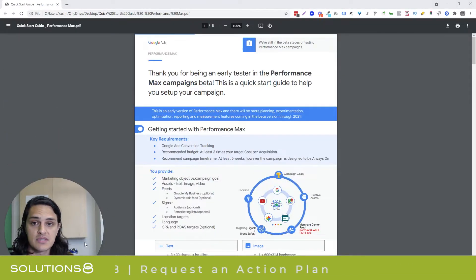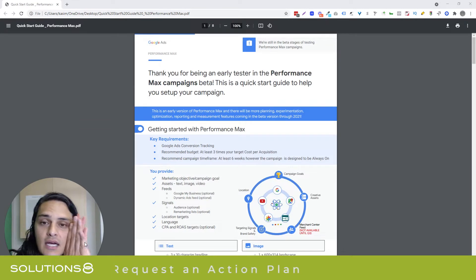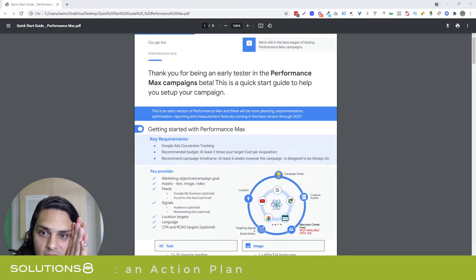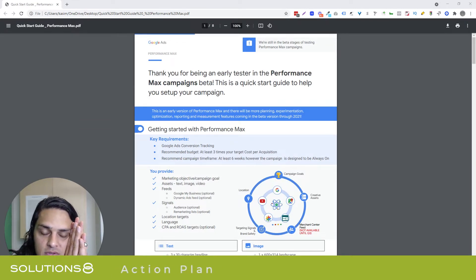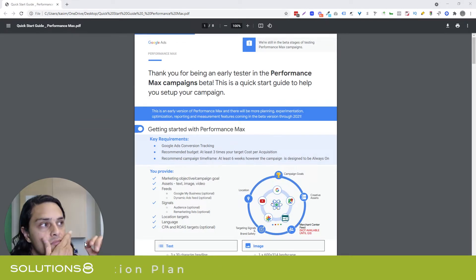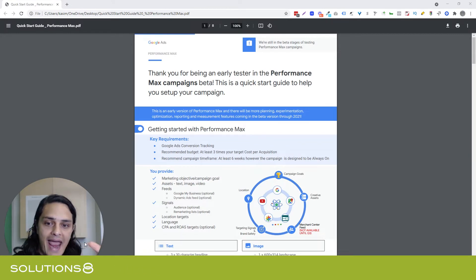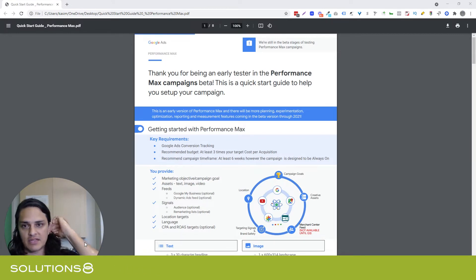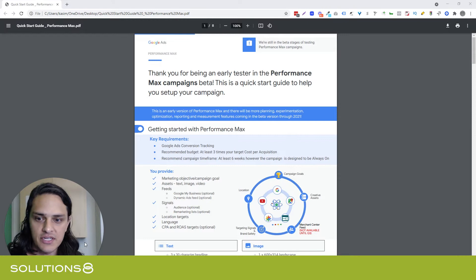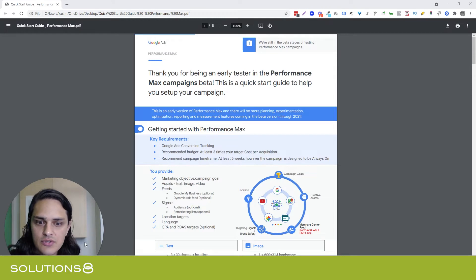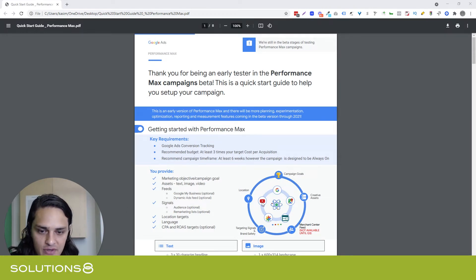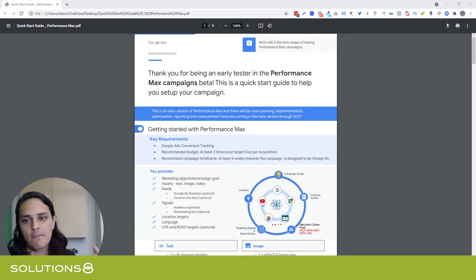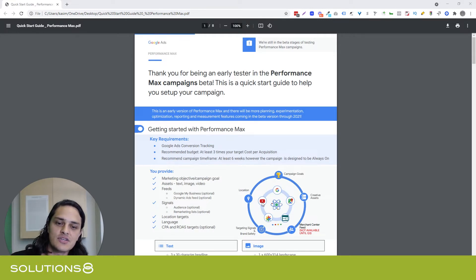I think this is going to be one of the biggest opportunities in the space of Google Ads since Smart Shopping. And what's funny about that is this is effectively Smart Shopping for lead generation. What Google's doing is giving us access to its entire ecosystem, but in a way that finally makes sense.